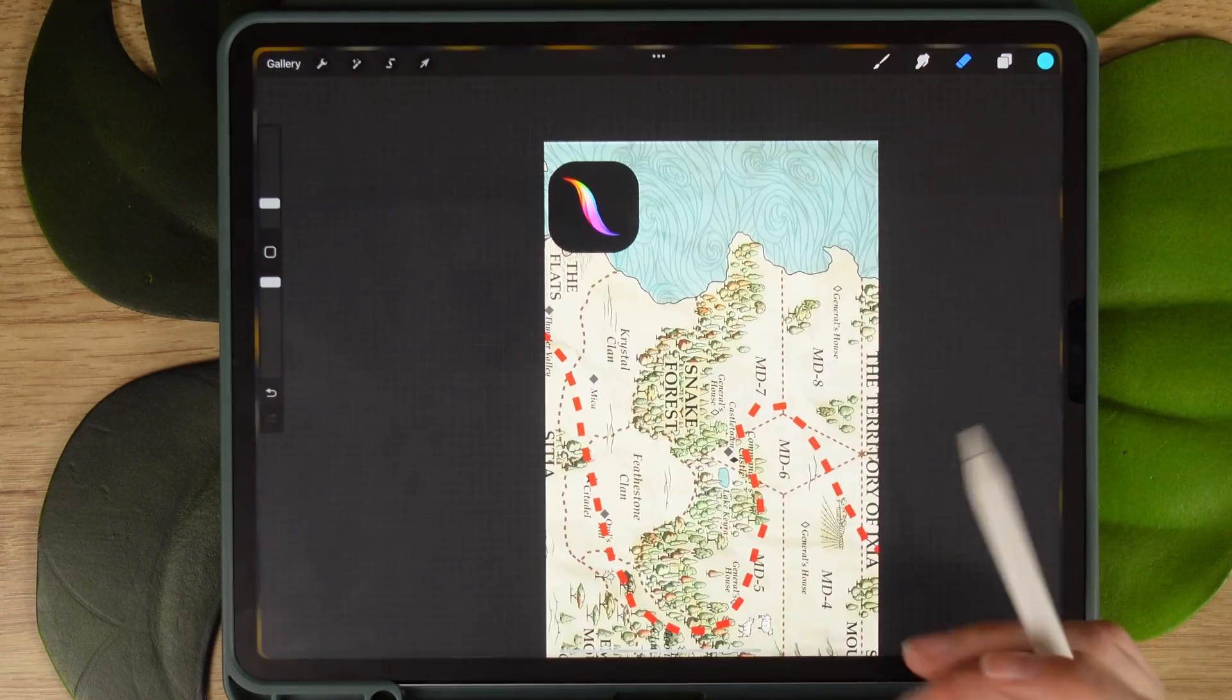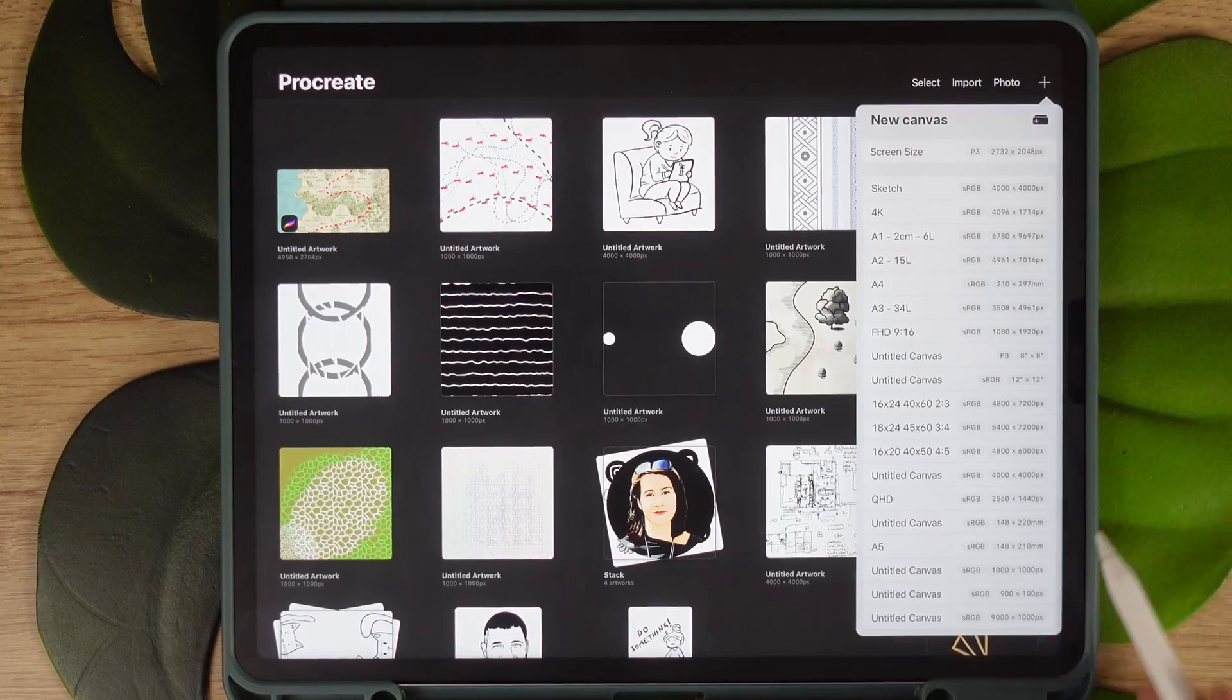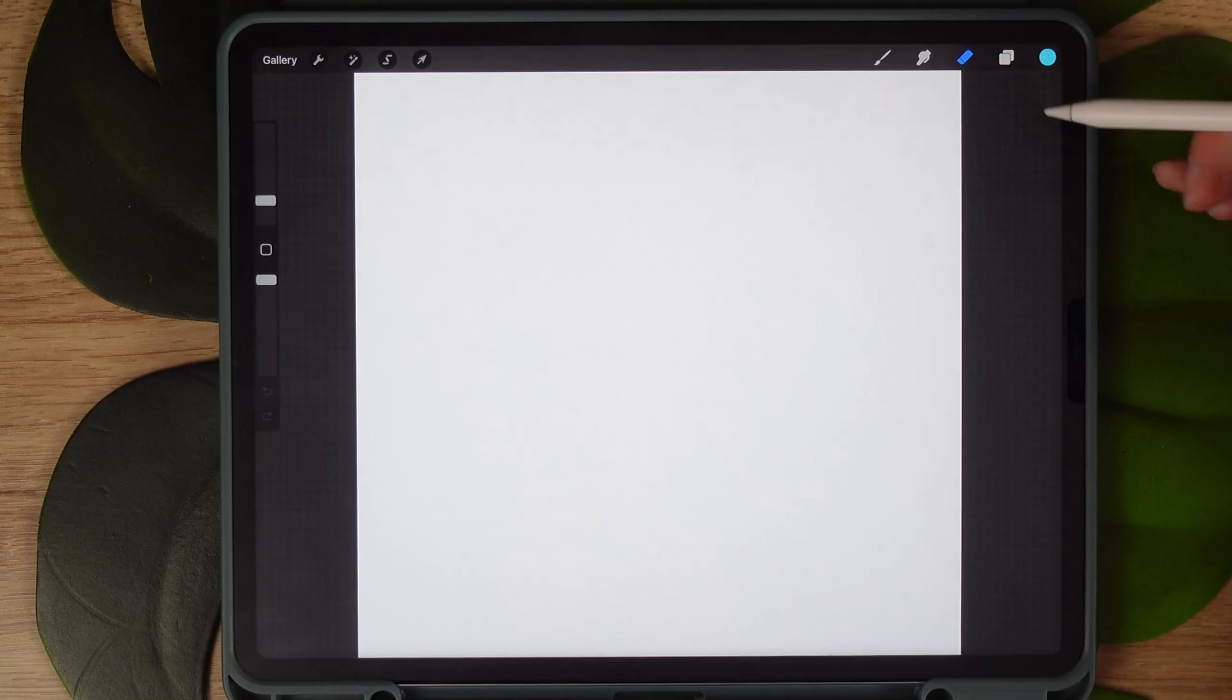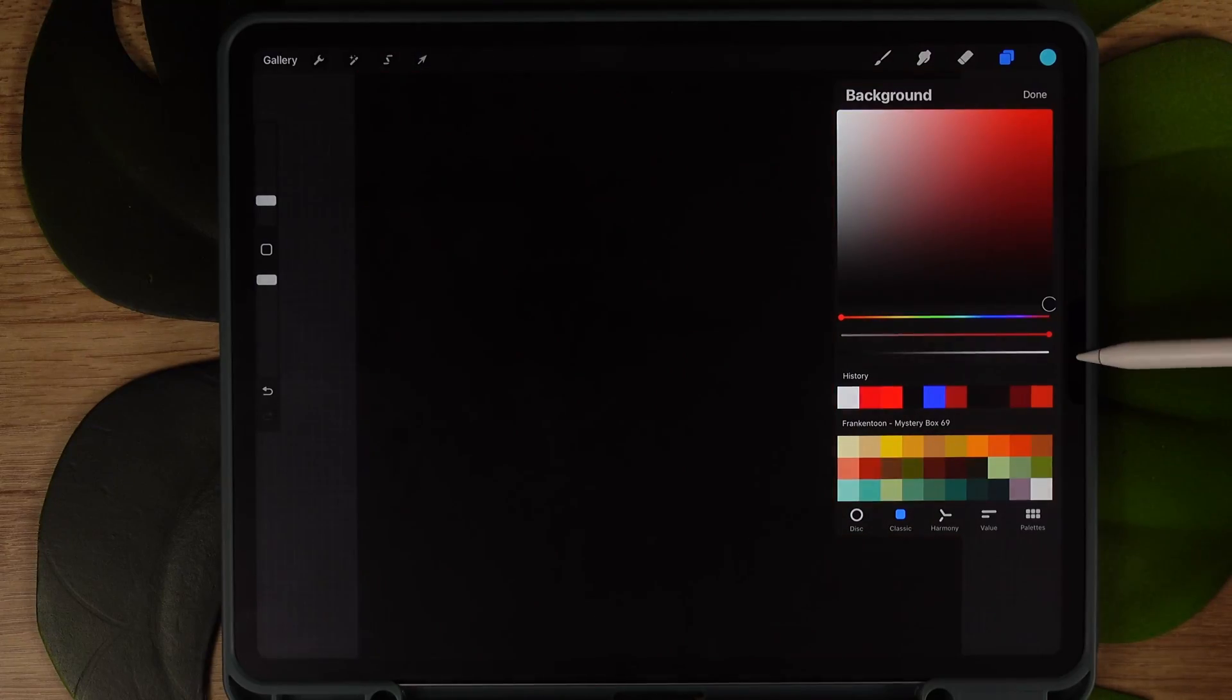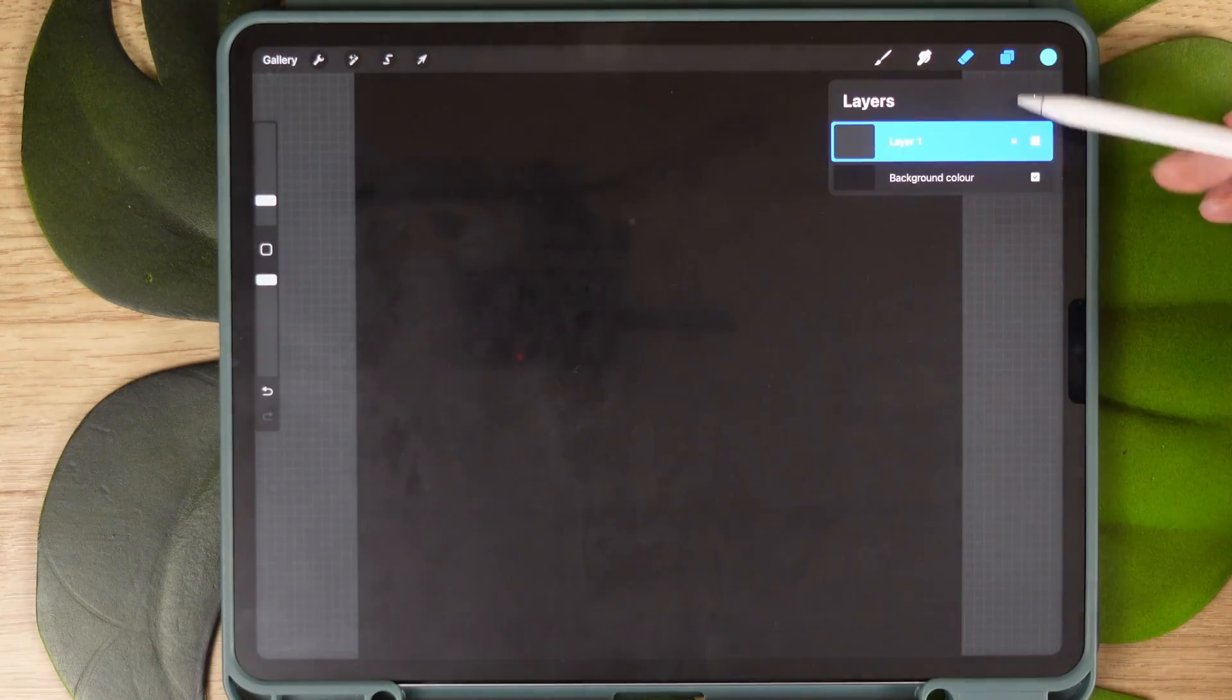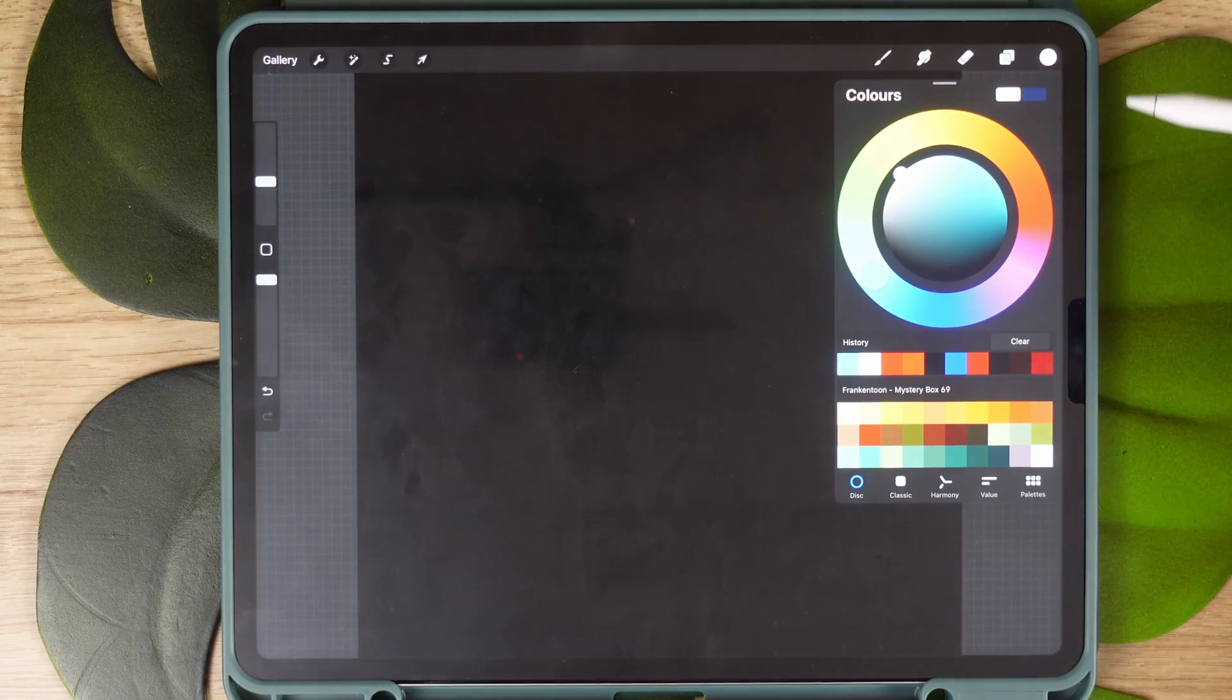Head over to Procreate and we will be working on a 1000 square canvas. Now change your background colour. You can do so by clicking on the background layer and choosing black. Head over to the colour wheel and choose white. Double click close to it to ensure you snap to it.